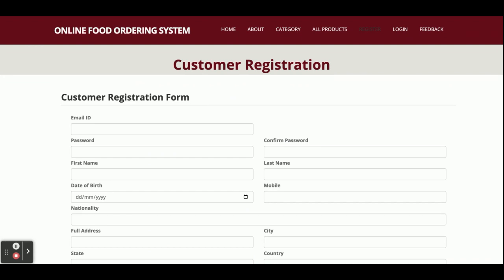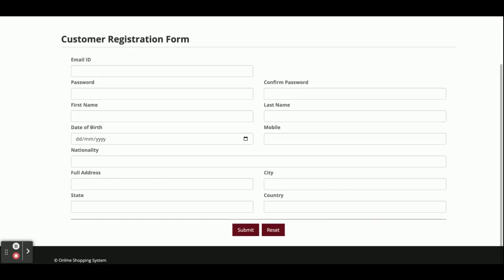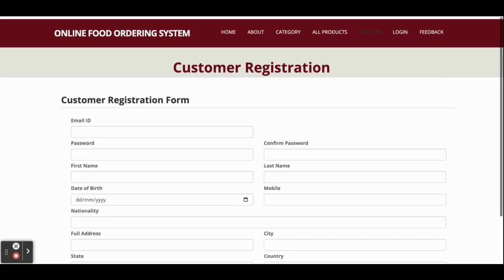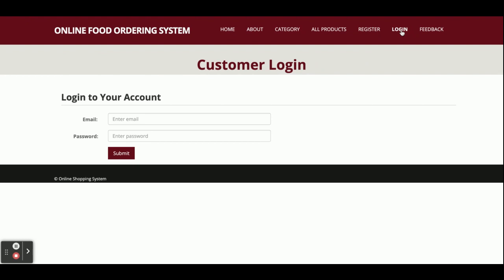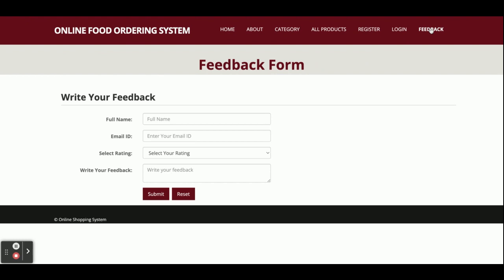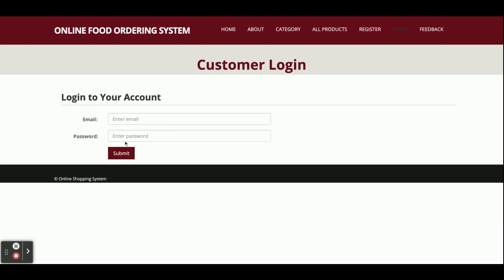This is the Register page — if you don't have a user ID and password you can register from this page, and after that you can log in. This is the Login page — from here you can log in and then perform certain operations. This is the Feedback page — you can submit feedback and the admin will be able to see it, or you can check the feedback directly in the database.